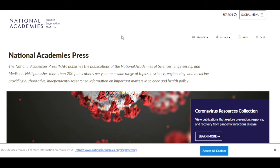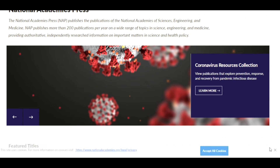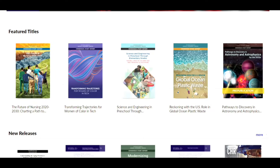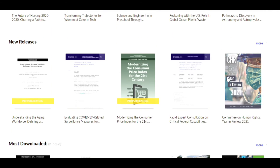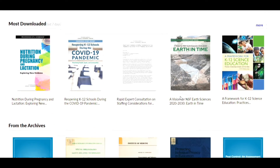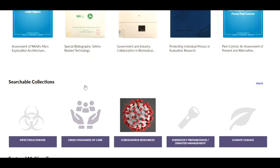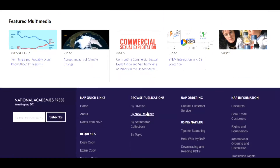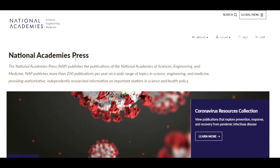The homepage features information about the National Academies Press, the featured titles, the new releases, the most downloaded, the resources from the archives, searchable collections, and featured multimedia.